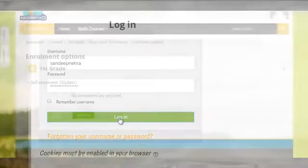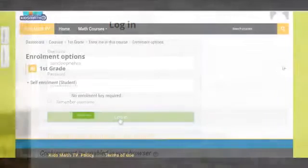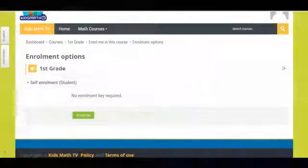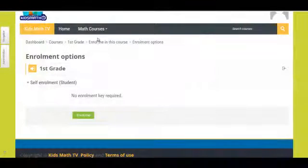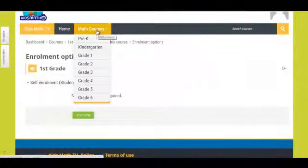Once logged in, you will be prompted to enroll for that level. Once this is done, you can start practicing.